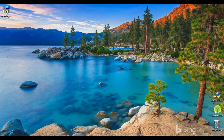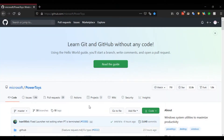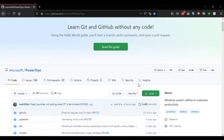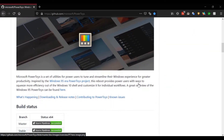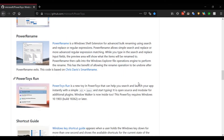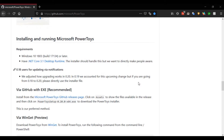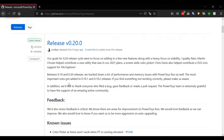Greetings all. In today's video, we're going to set up new Microsoft Power Toys for Windows 10. Microsoft Power Toys is a set of utilities designed for power users, inspired by the Windows 95 era Power Toys project, which provides users with utilities to get more out of Windows. The Power Toys for Windows 10 are free, open source software, and you can download Power Toys from GitHub.